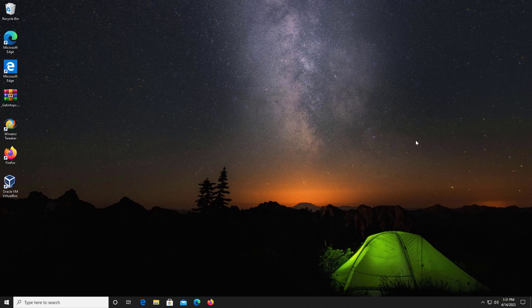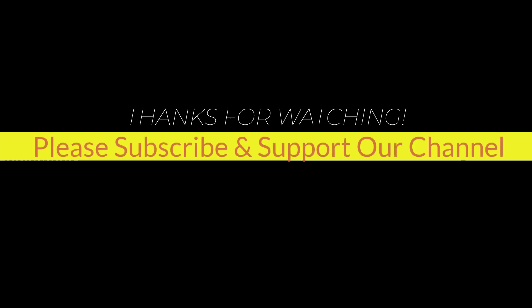I hope this tutorial helps you. Please like, share, and don't forget to subscribe to our channel. Thank you very much, see you in the next video.